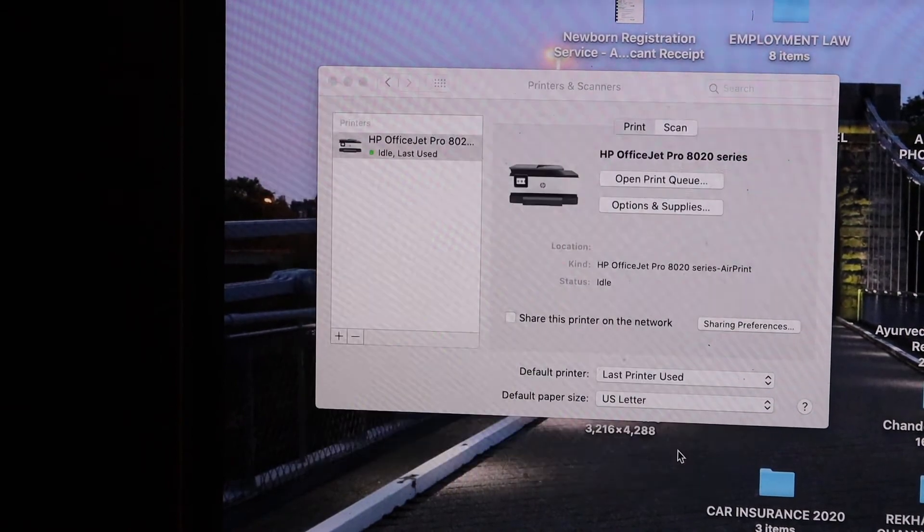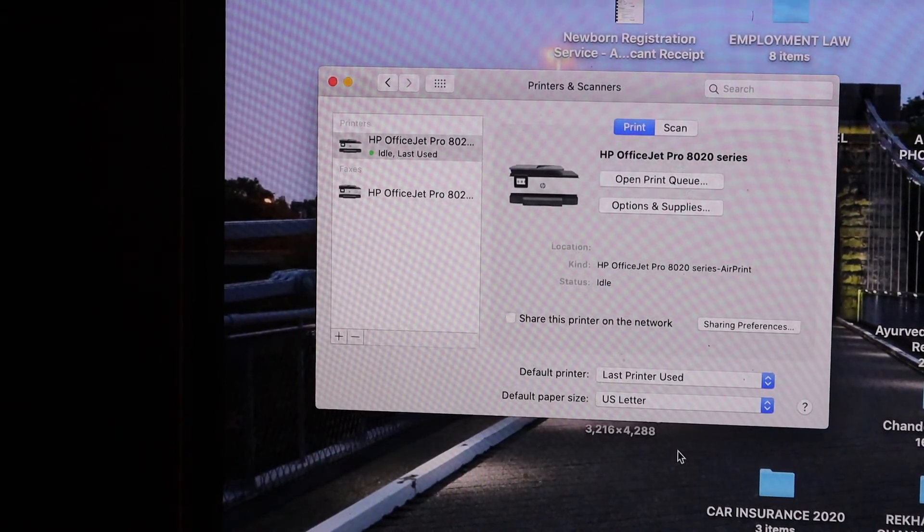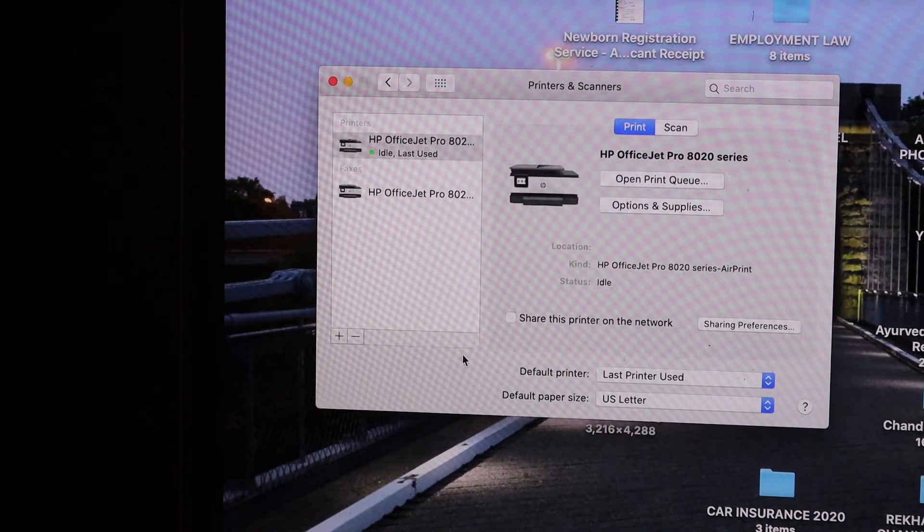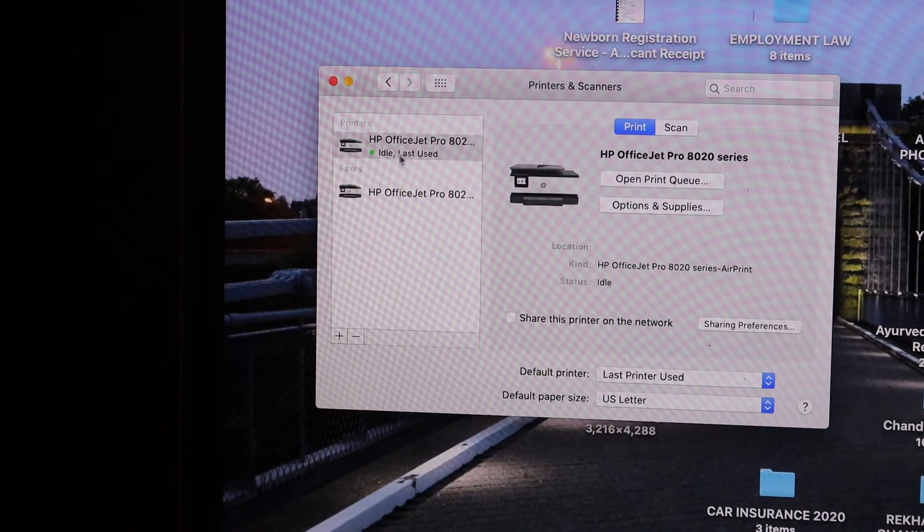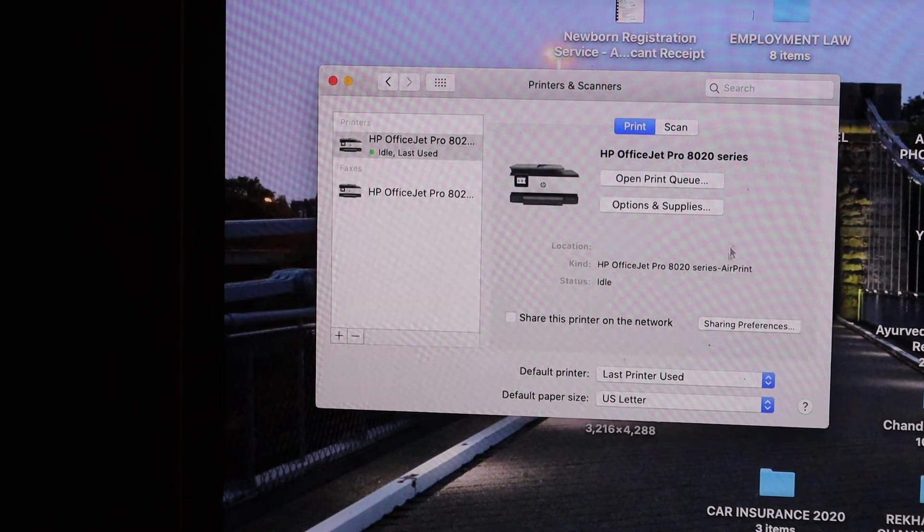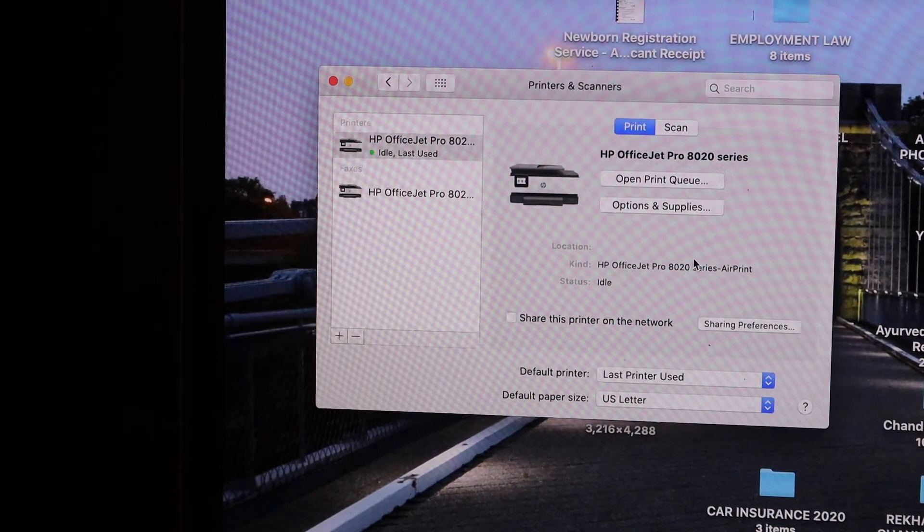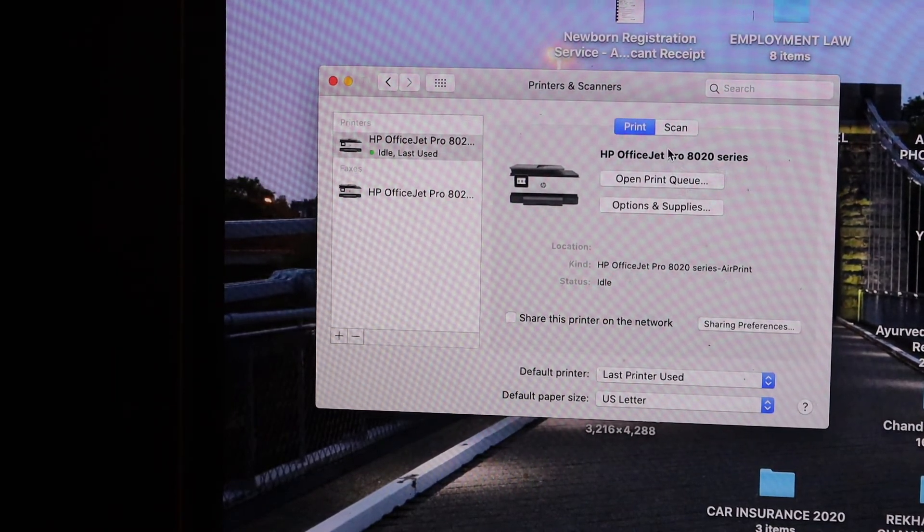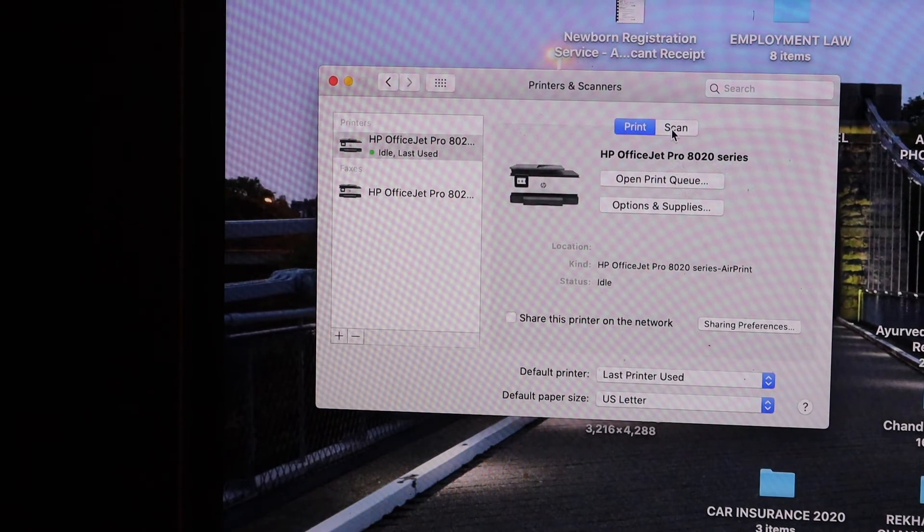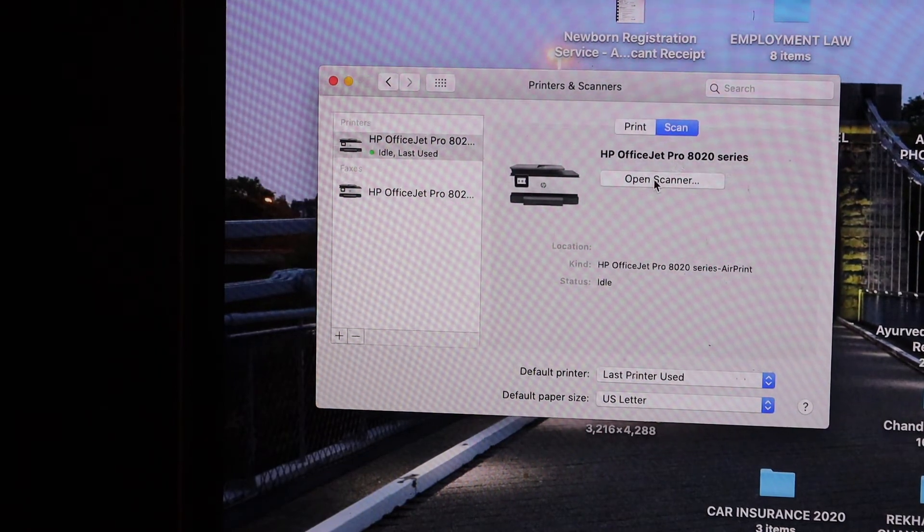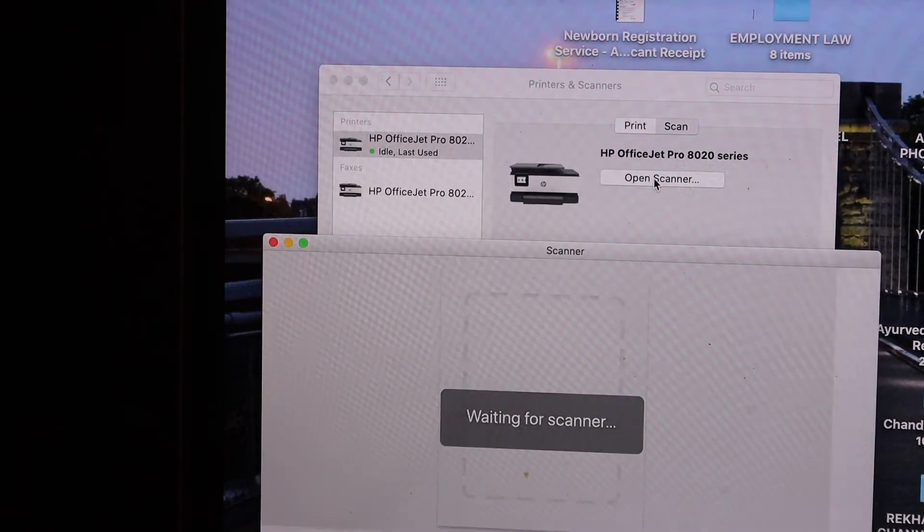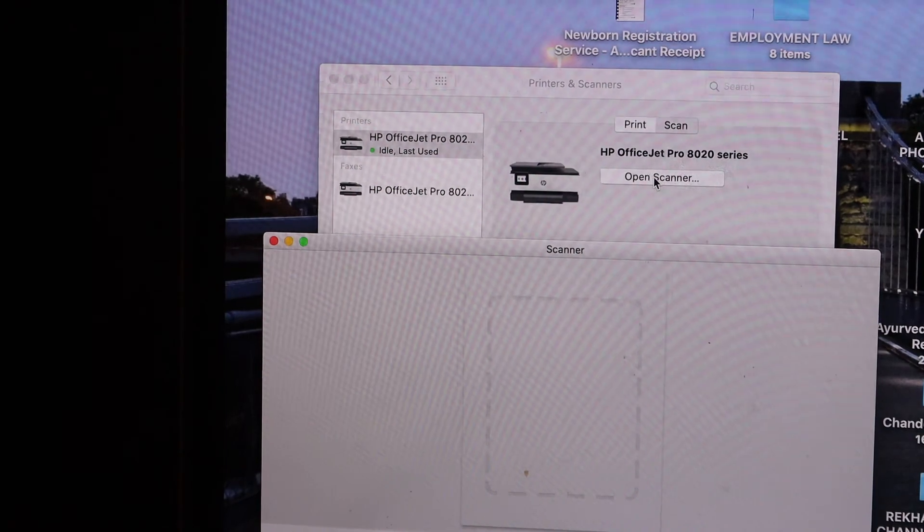It will add up the printer instantly and you can see it says printer is online. From here you can start printing and scanning. You can also open the scanner by clicking on the Scan button, Open Scanner, and it will open the scanner for you.